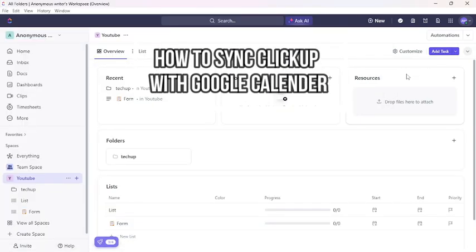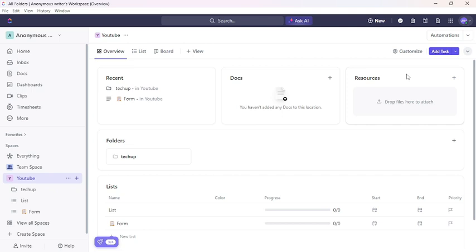Hi guys, welcome back to our channel Tech App. Today in this video, I'm going to show you how to connect or synchronize your ClickUp account with Google Calendar. To do so, follow some simple steps with me.